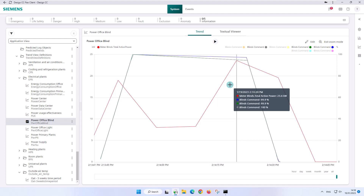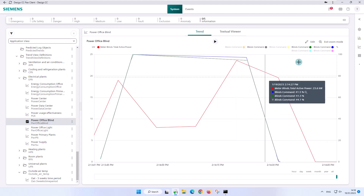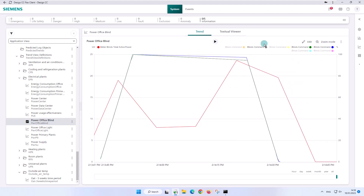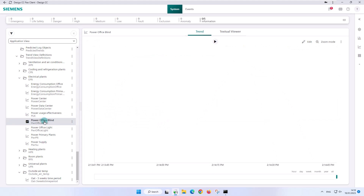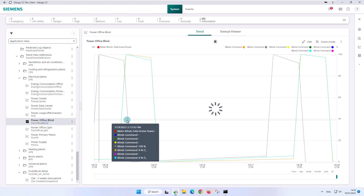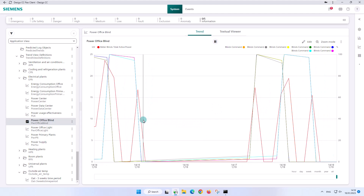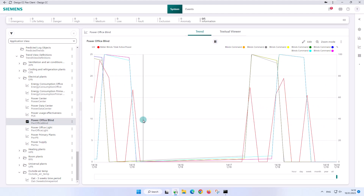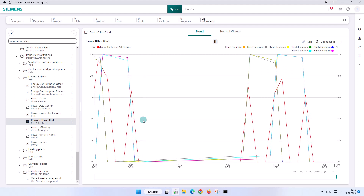Holding the cursor over the desired peak value will display the various values of the data points, as well as the date and time of occurrence. After the completed analysis, we exit the zoom mode and release the update. By reselecting the trend view definition, it can be seen that all the changes that have just been made are temporary. The data point values of this trend view can be displayed in a chart because they are of the same analog data point type.